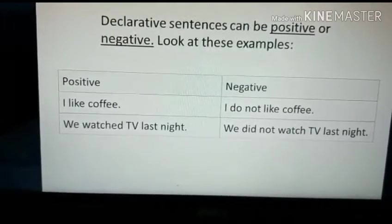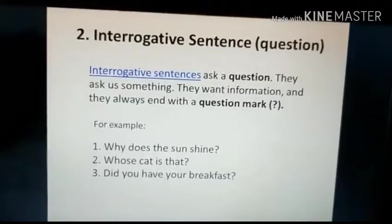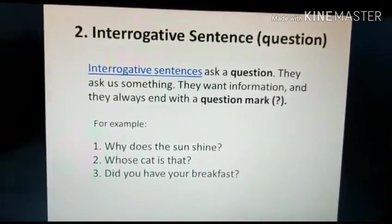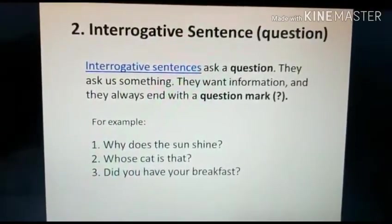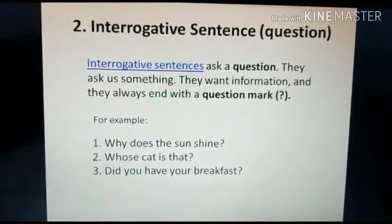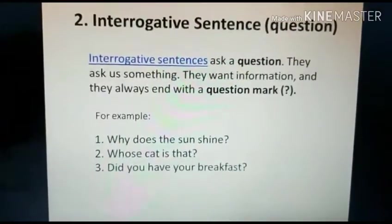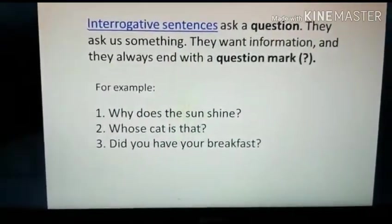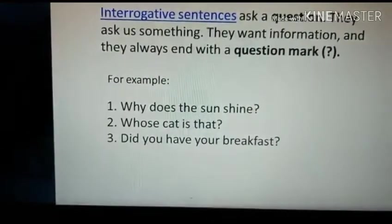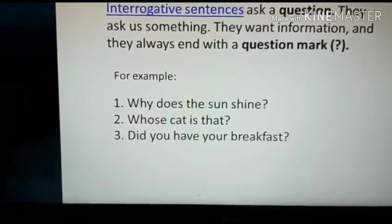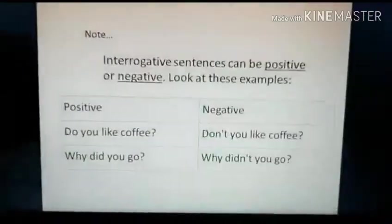Now we go into the second type of sentence: interrogative sentences, or question sentences. Interrogative sentences ask a question — they want information, and they always end with a question mark. For example: 'Why does the sun shine?' Second: 'Whose cat is that?' Third: 'Did you have your breakfast?' All these sentences need an answer, and you can see they end with a question mark.